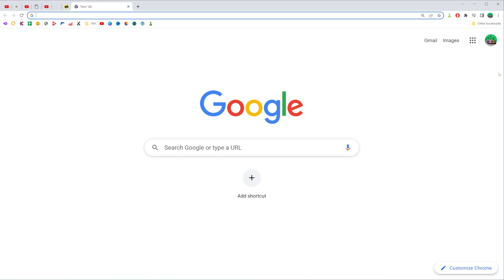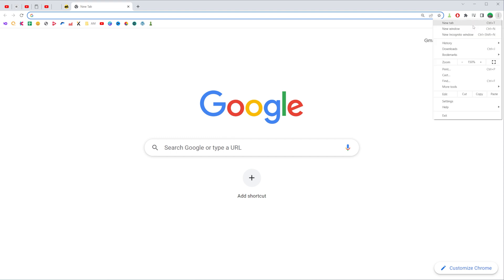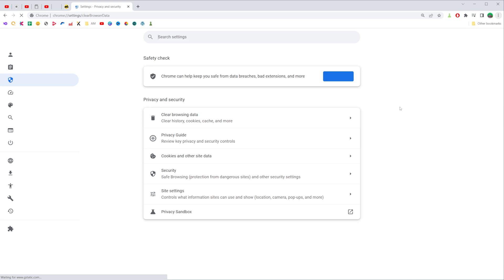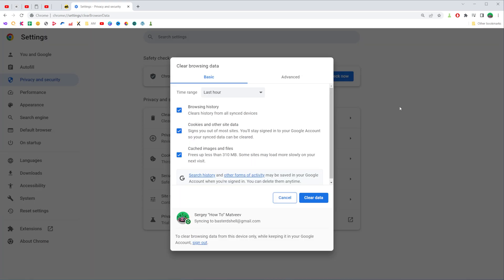So let's get started. First off, click at this three dots icon at the top right corner of the screen. After that, select more tools and then click where it says clear browsing data.